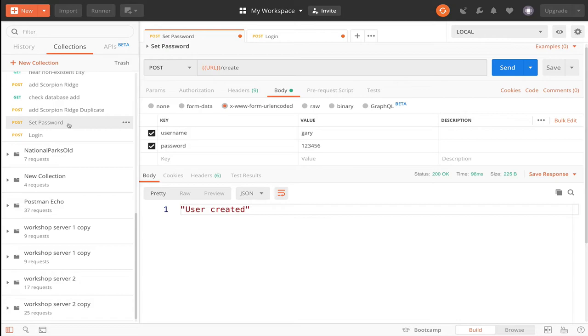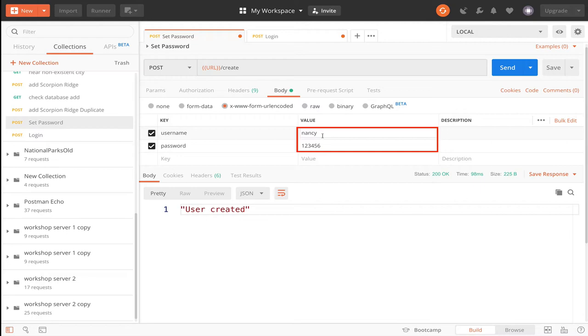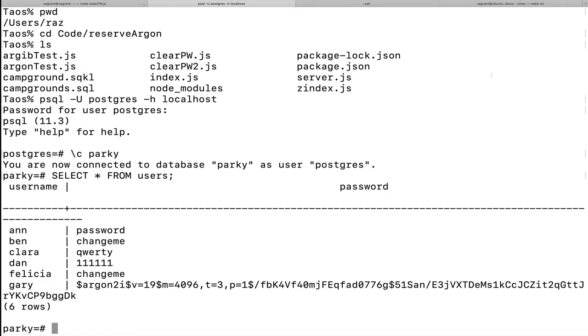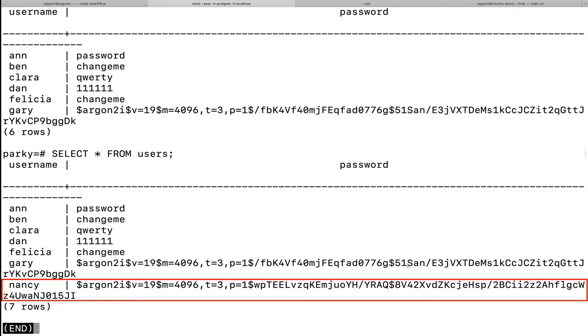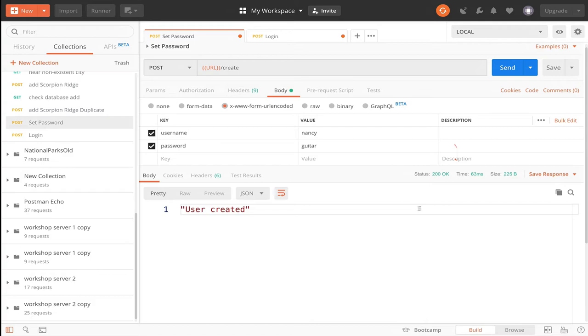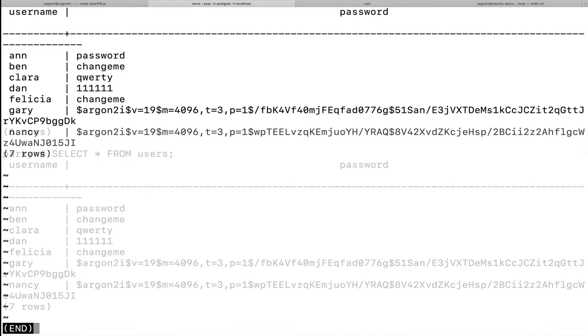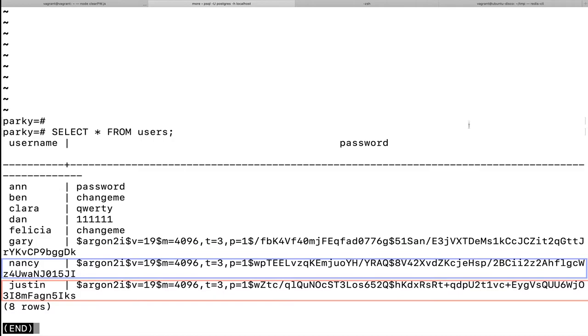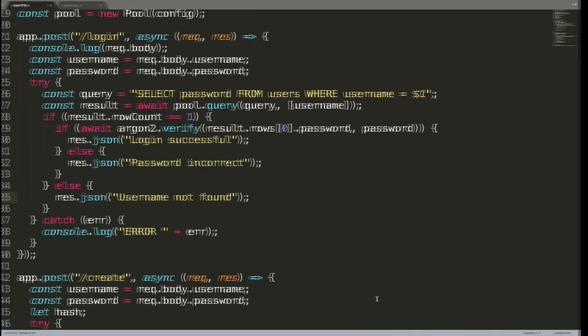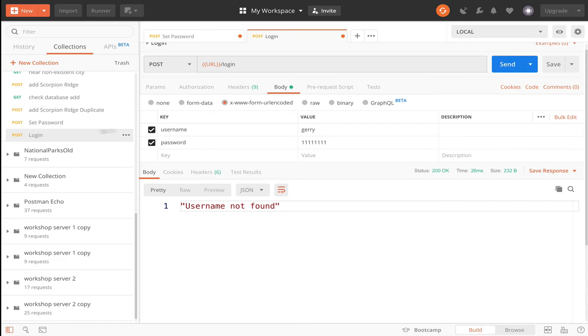Let's just try one more example of that. So we'll create a new user. This time let's go with Nancy and guitar. User created. If I go back to our database, you see Nancy was added with that password hashed. Just for grins, let's say there was another person, Justin, who also has a password guitar. And even though Nancy and Justin share the same password, you can see and verify yet once again that Argon2 hashes them differently. So they are different. Sweet.